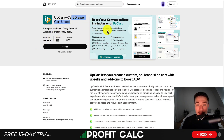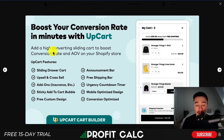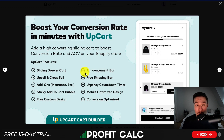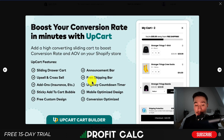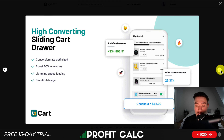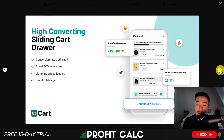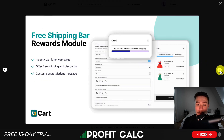UpCart is a cart drawer upsell that can boost your conversion rate. It has quite a few features including a sliding drawer cart, upsell and cross-sell in the cart, announcement bar, free shipping bar, urgency countdown timer, and add-ons for things such as insurance — and it's conversion optimized. You can add free shipping bars, additional items, and things such as shipping protection.